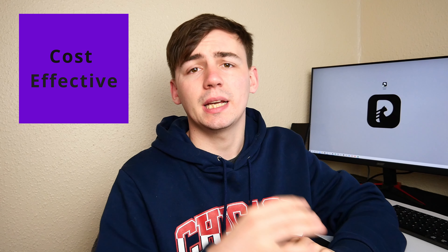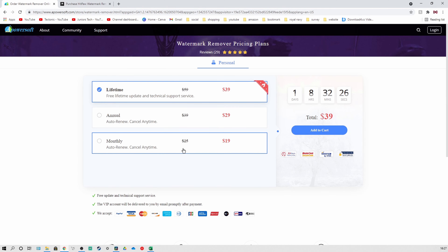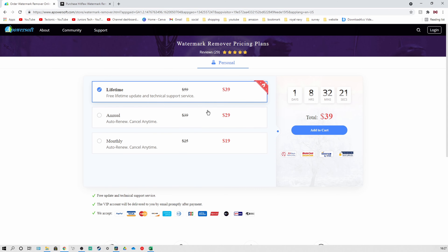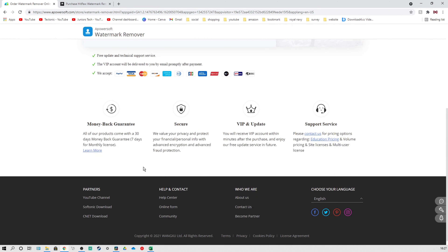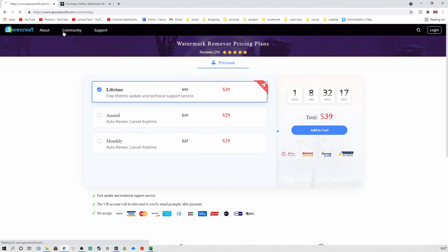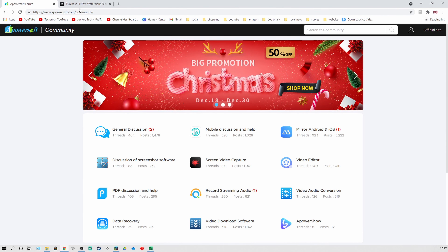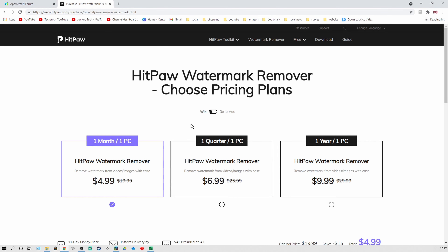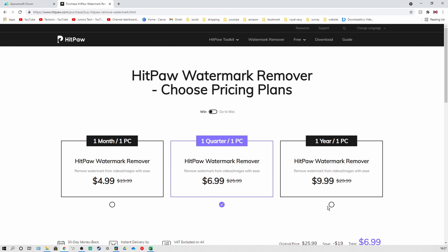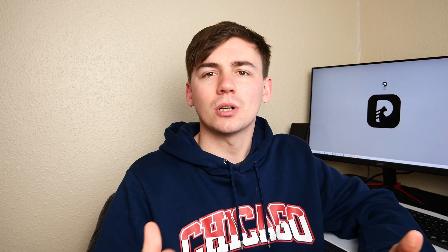Reason three: it is cheaper than a lot of different alternatives. Compared to Powersoft Watermark Remover at $19 for one month, $29 for a year, and $30 for a lifetime, and Remove Logo Now at $79.99 a year, $129 for a personal account, and $299 for a business account — Hitport Watermark Remover is really cheap at only $4.99 for one month, $6.99 for one quarter, and $9.99 for a year's license.